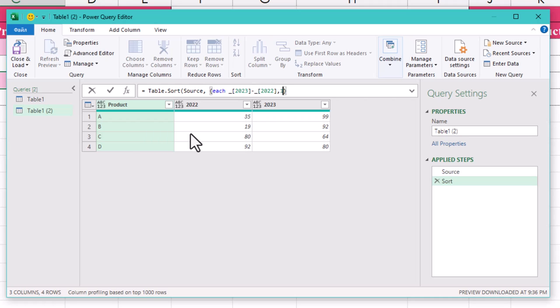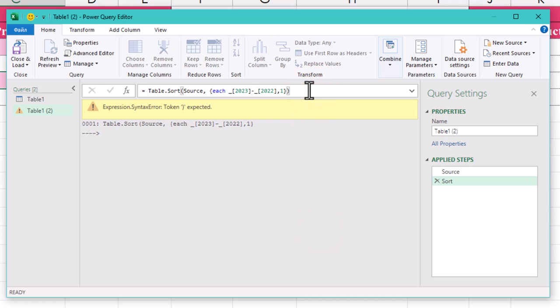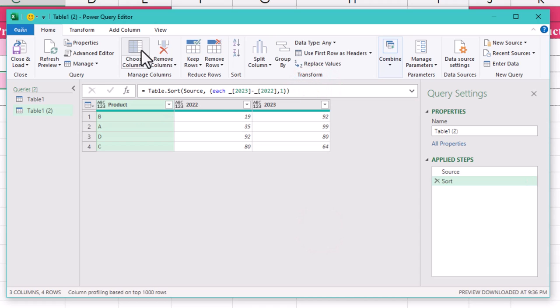That final one indicates that the sort will be in descending order. This means that the largest differences will come first. If you wanted ascending, you'd use zero.